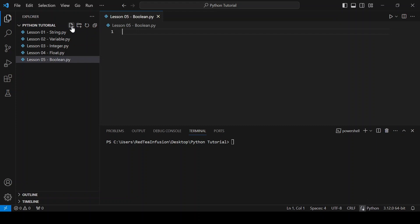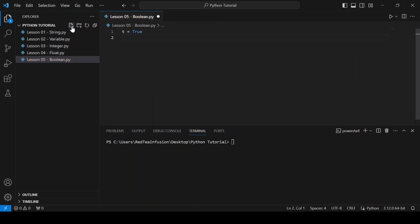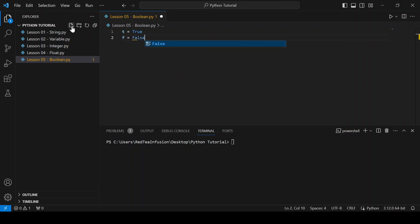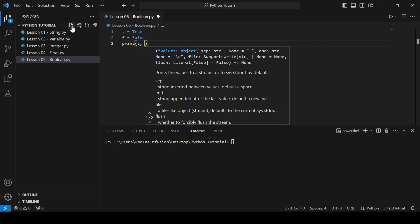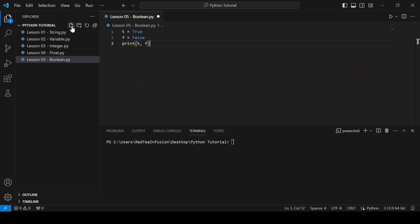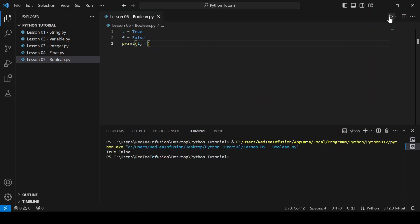Let's create our first boolean: t equals True, f equals False. Print t comma f and run it. We get True and False. True and False are the two values that a boolean can assume.